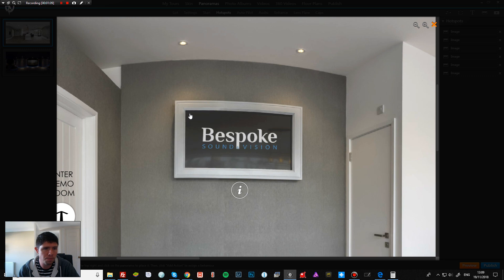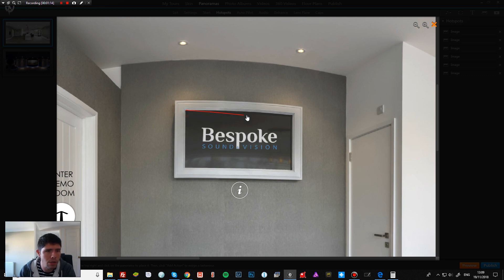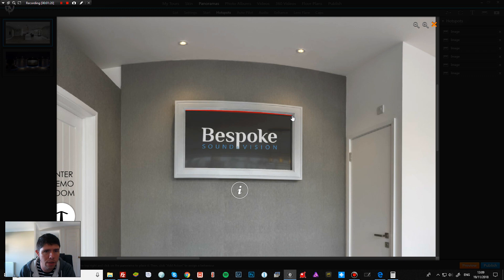So just click select, and then what we want to do is basically choose the area of the screen where it's going to be displaying. So what's good with this is it will actually sort of recognize the area of the screen and bend around, if you can see, like so.